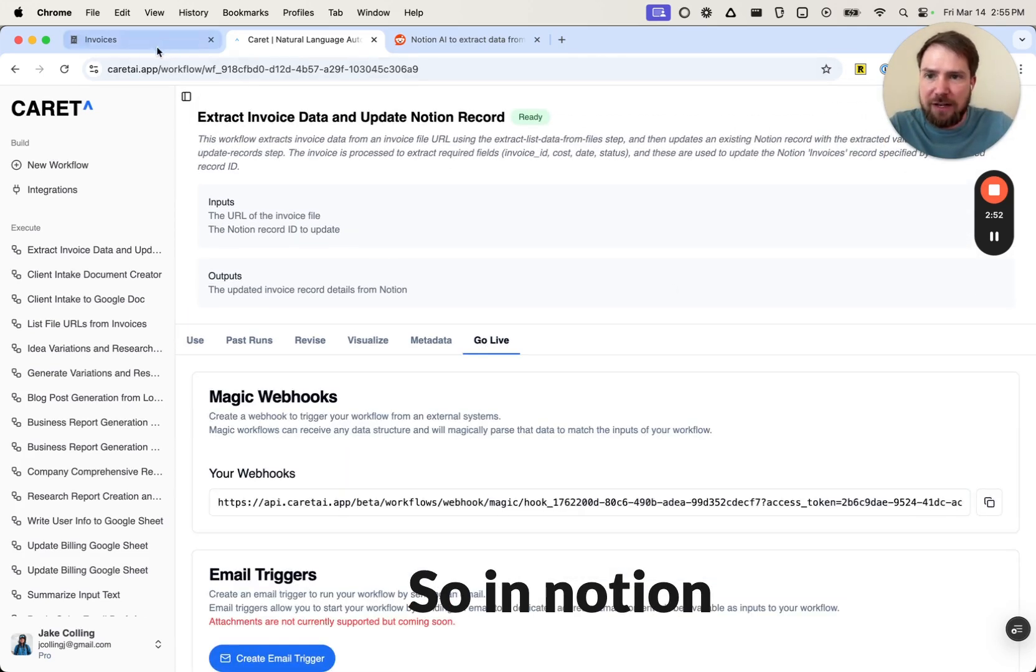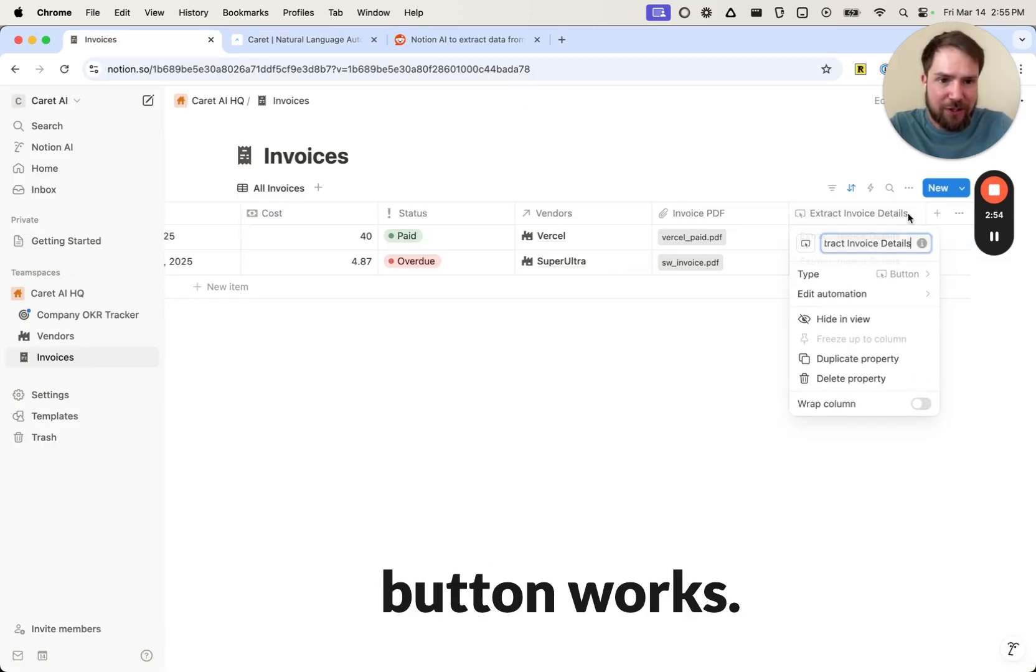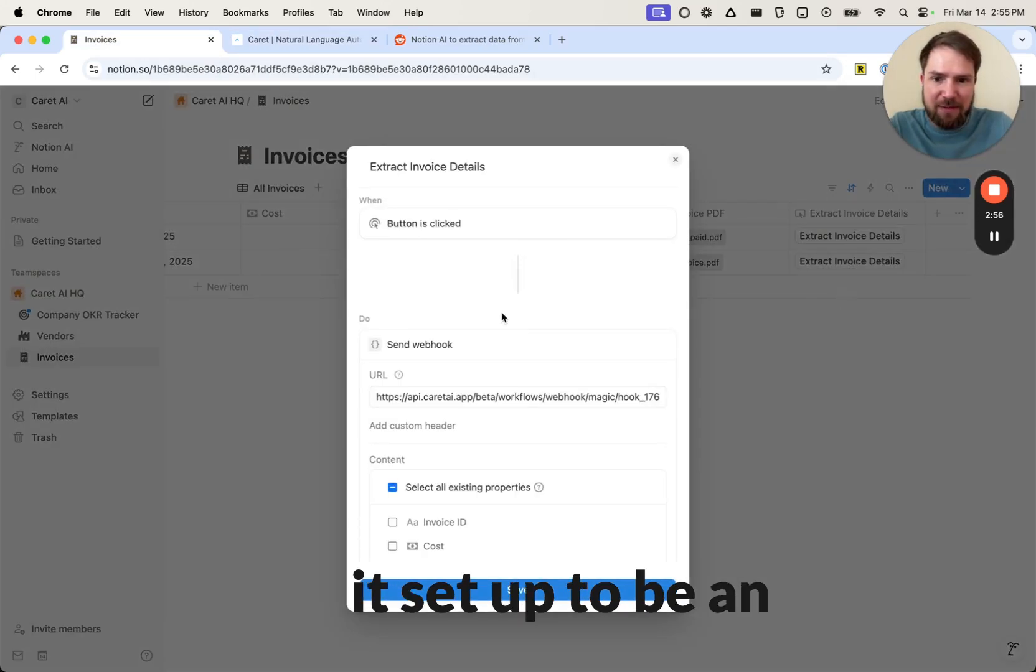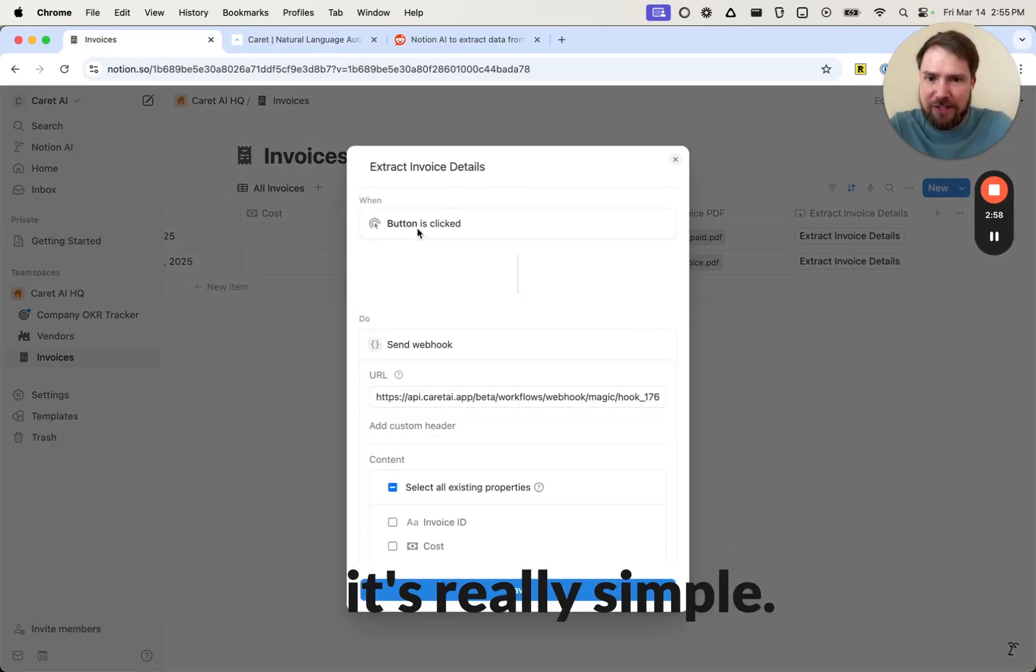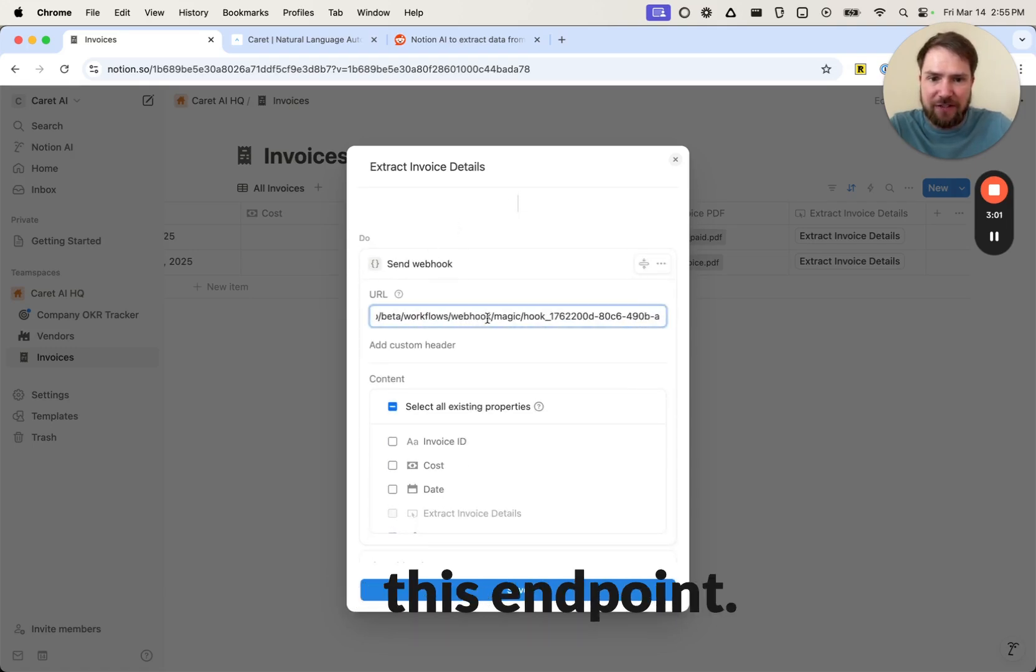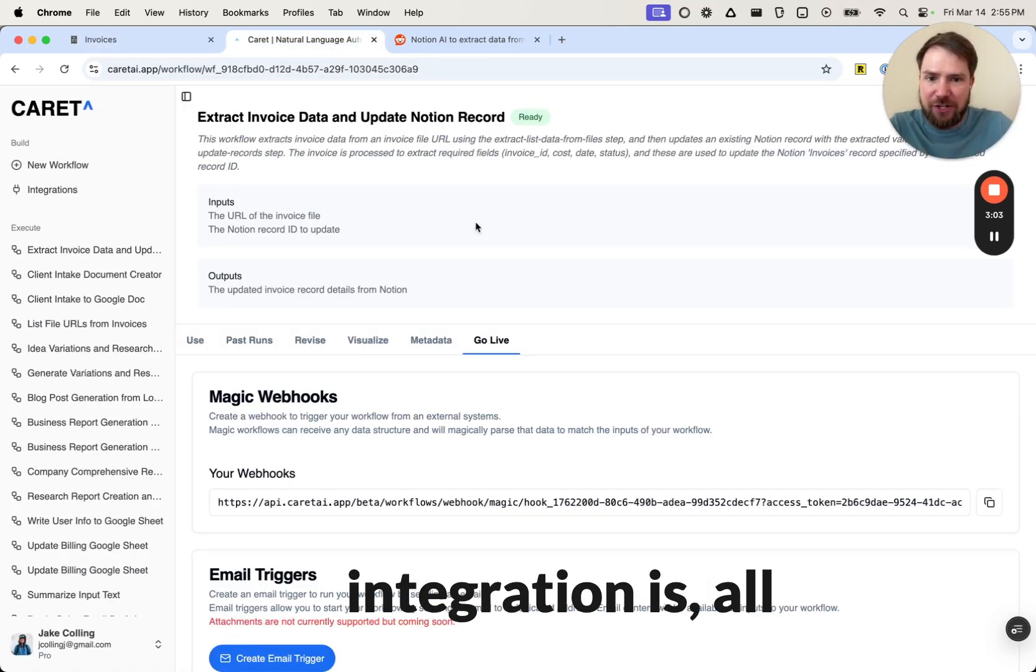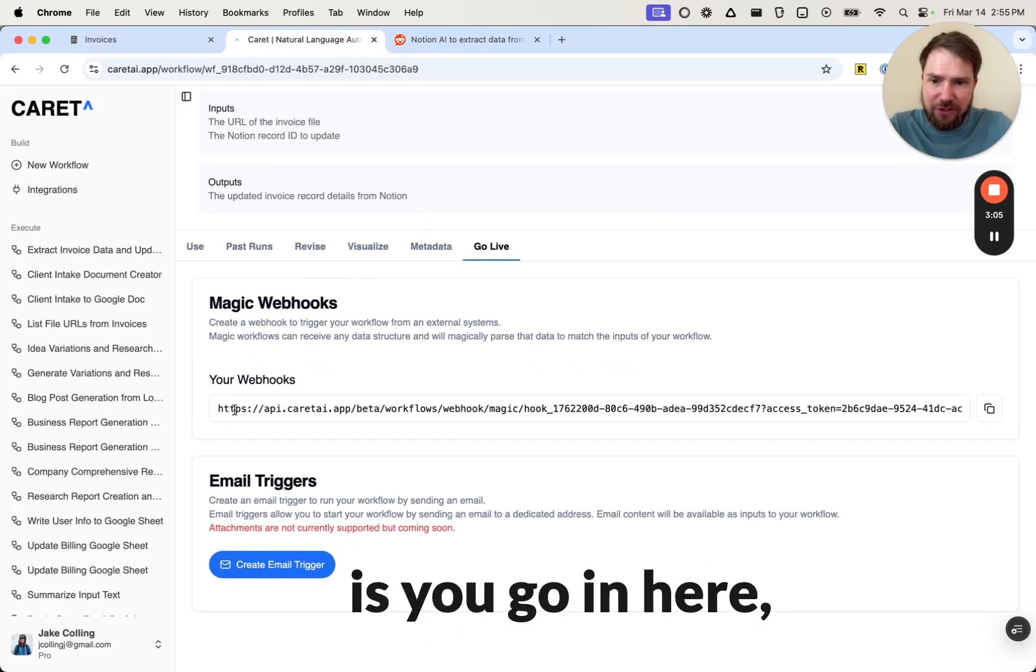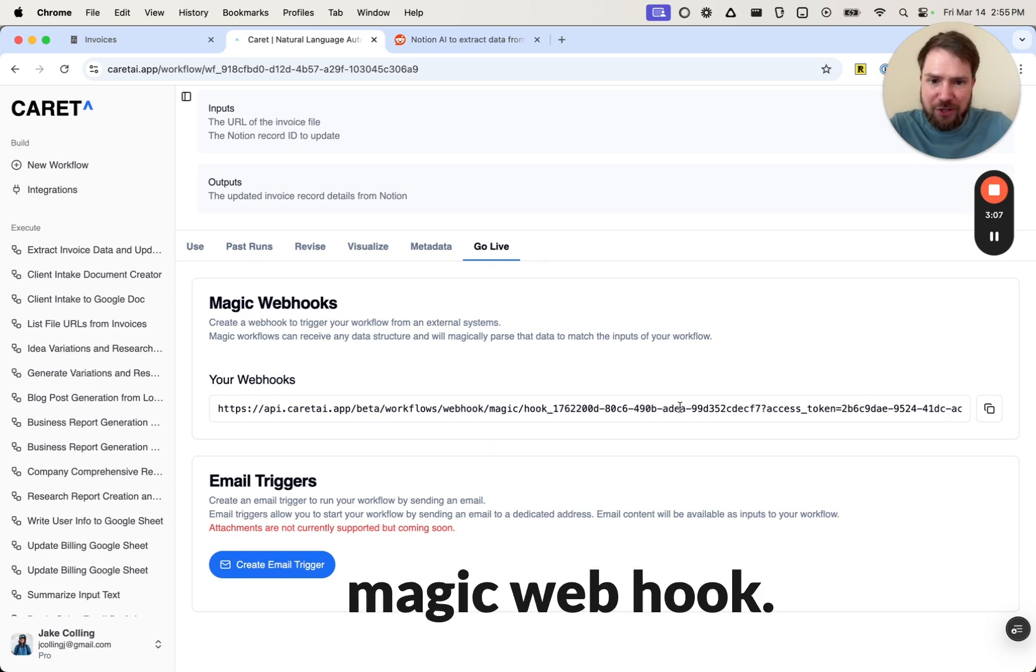So in Notion, the way this button works is we have this button. We have it set up to be an automation and it's really simple. So it's when button is clicked, we're just sending a request to this endpoint. So the whole integration is all you have to do is you go in here, you say, create a magic webhook.